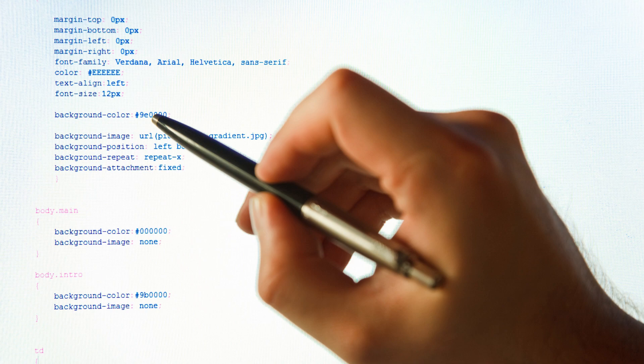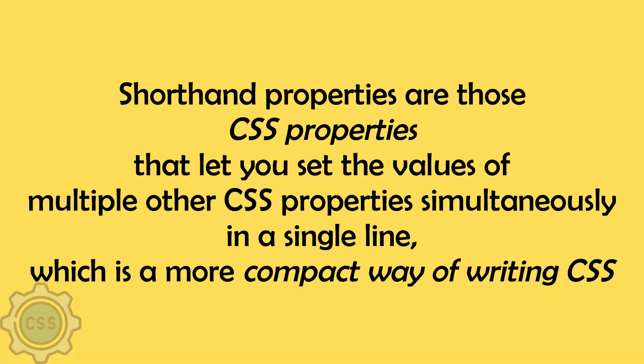Let's first understand what CSS shorthand is. Shorthand properties are those CSS properties that let you set the values of multiple other CSS properties simultaneously in a single line, which is a more compact way of writing CSS. Let's see an example to know more.